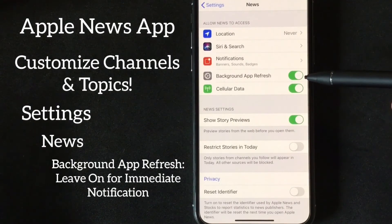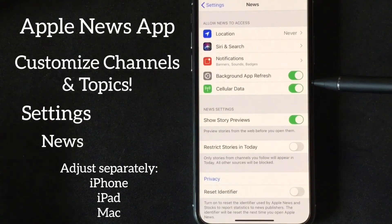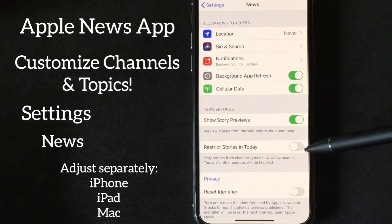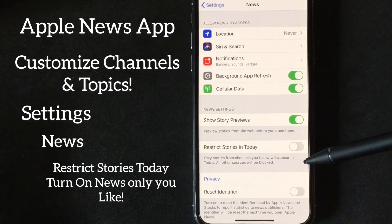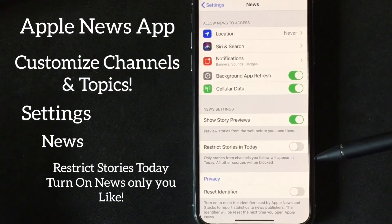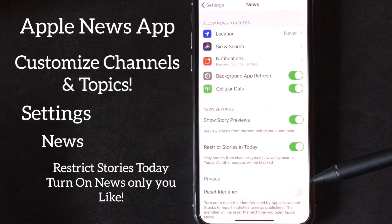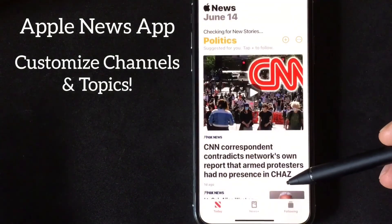Something to note: when you set this up, you have to set the settings for your iPad and for your Mac as well, because it doesn't make the change across the board. For Restrict Stories in Today, I've left this open because it will show me trending stories outside of the channels and topics I've selected. But if you've fine-tuned your news app and want to keep it just to things of interest to you, go ahead and turn that on — and from that point on, only your selected channels and topics will appear.